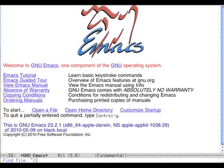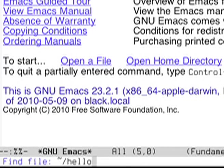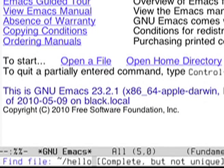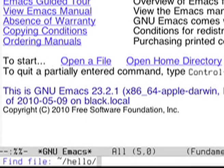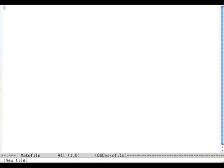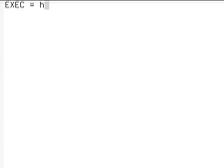I'm going to write the Makefile at hello/Makefile. First, I'm going to tell you what the executable tool is going to be called. EXEC will be called hello, a good name for a hello world application.